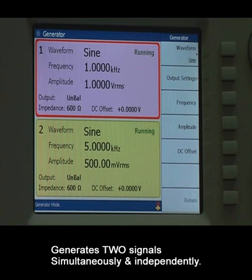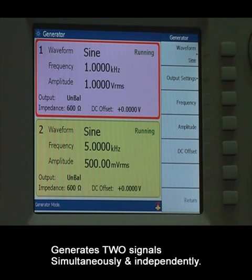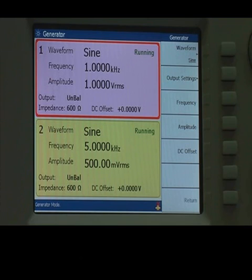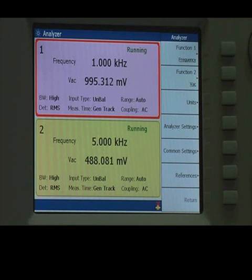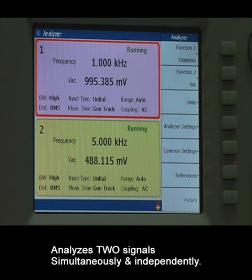The U8903A comes with two output channels so you can generate two signals simultaneously and independently. Likewise, there are two input channels for audio measurement, whereby both signals can be analyzed simultaneously and independently.